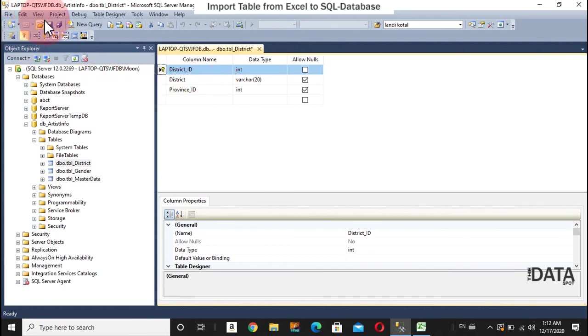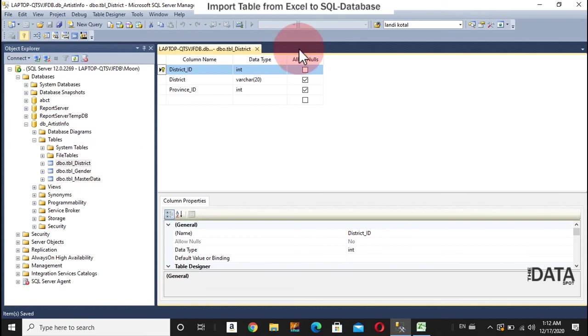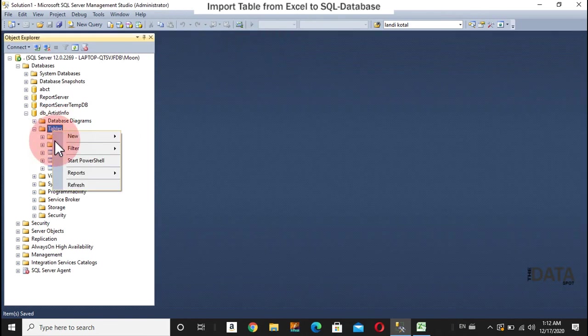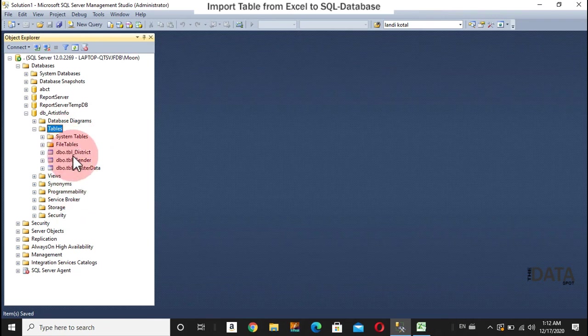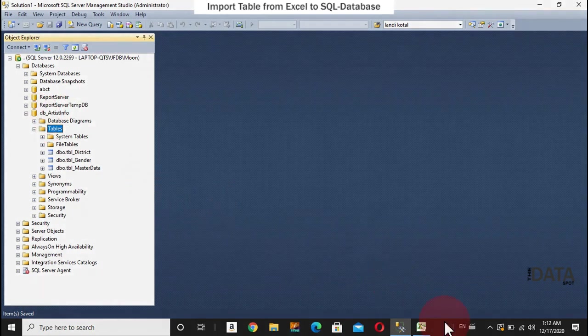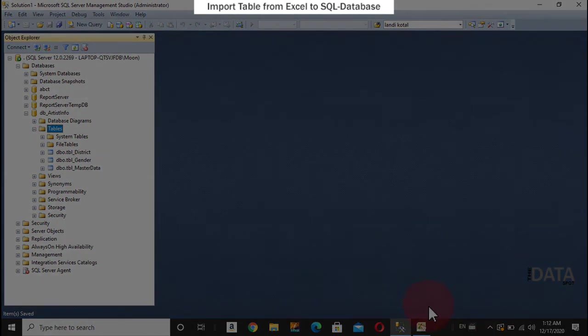And this save with the same name district table district and close. So three tables we have got in this database. So similarly I'll import all the tables from this database one by one.